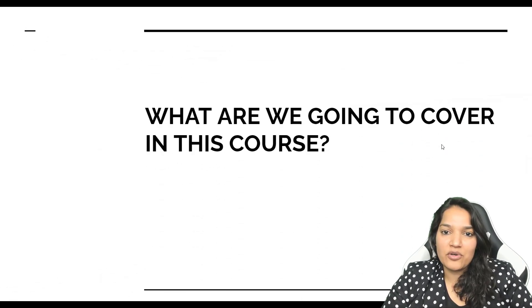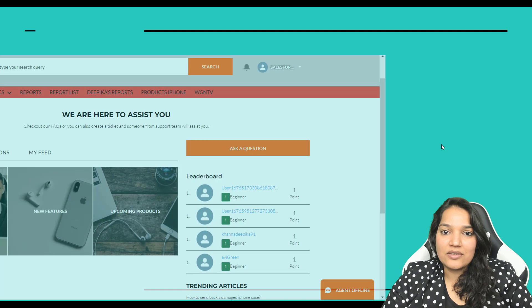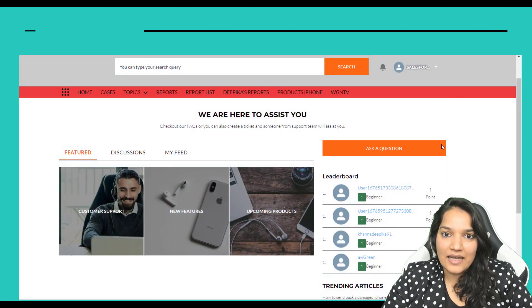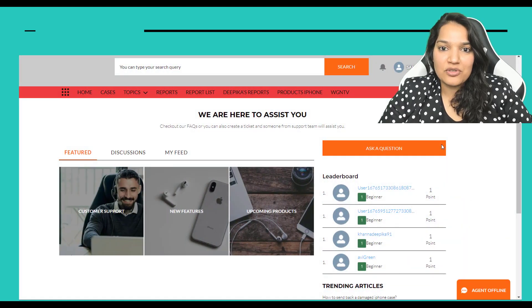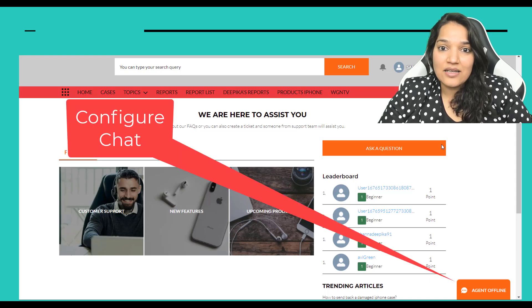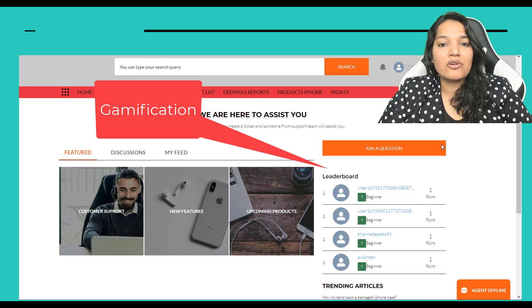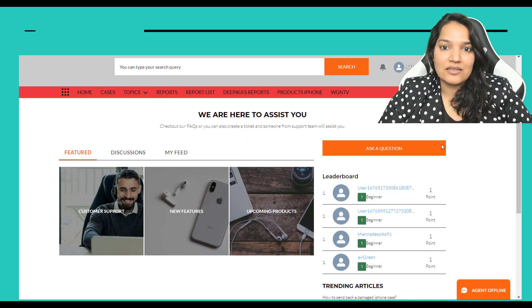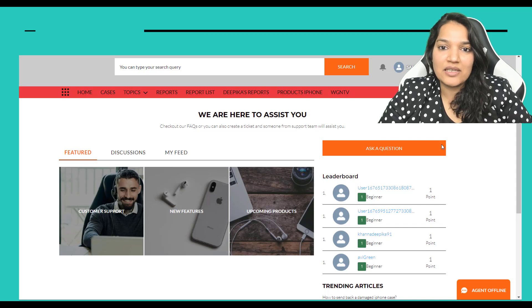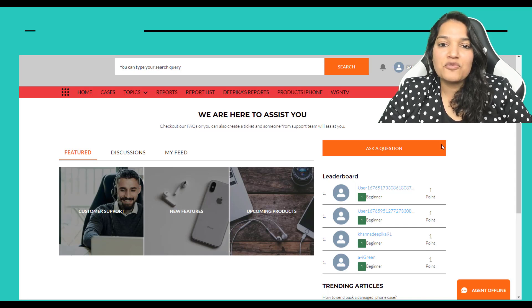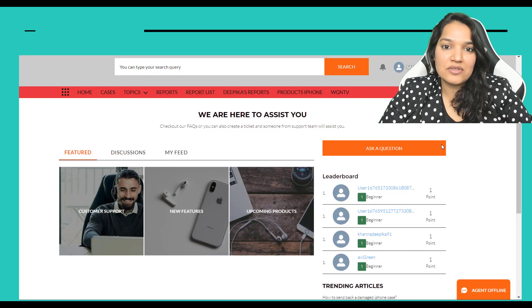What are we going to cover in this course? We are going to build a customer portal site, and through this customer portal site we will learn about how to configure chat. We will talk about gamification, moderation, and we will talk about topics and knowledge articles. This is the first site that we are going to be building in the course.